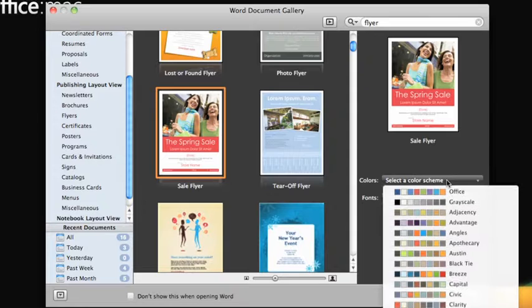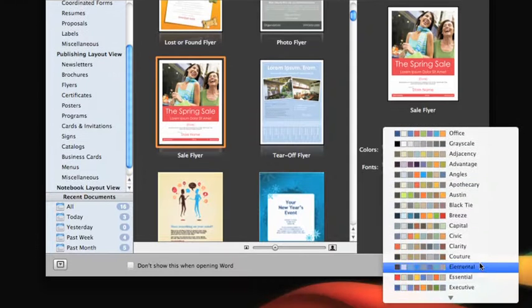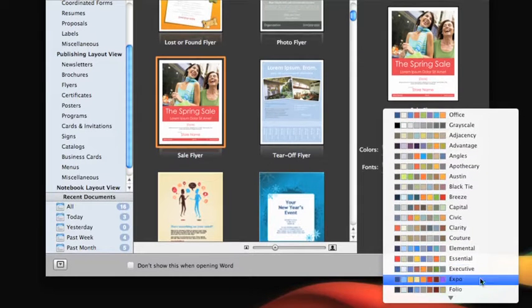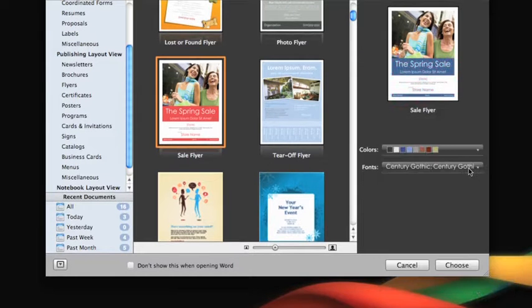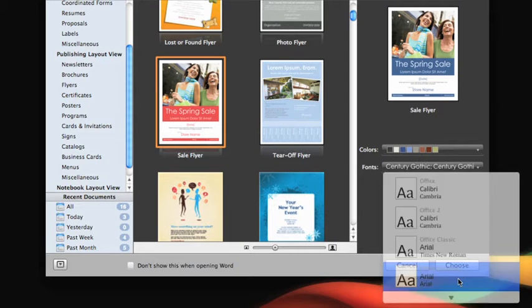One way you can customize some templates right from the Document Gallery is to apply a different font and color scheme. Notice that the preview thumbnail updates to show the fonts and colors you select.